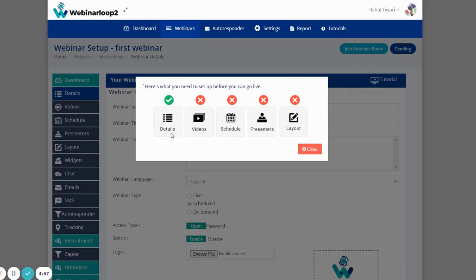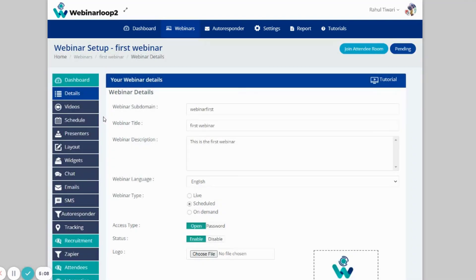Now that we are done with the details, next on the checklist is the videos. So on the sidebar section, click on Videos.